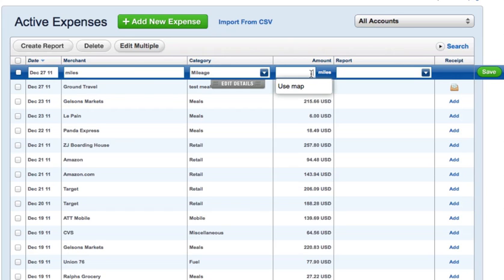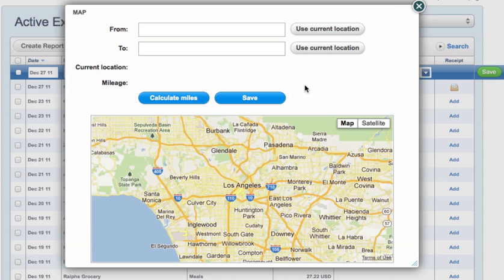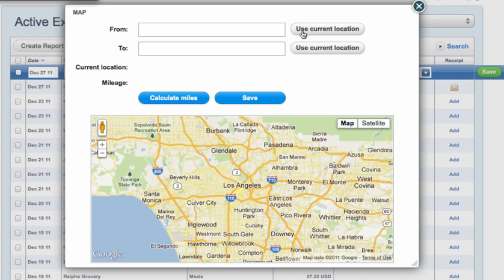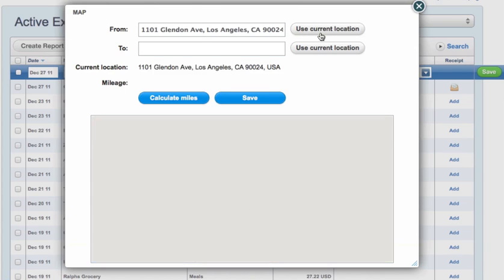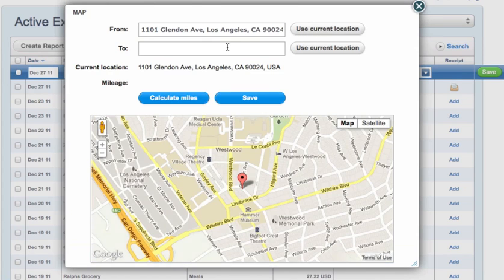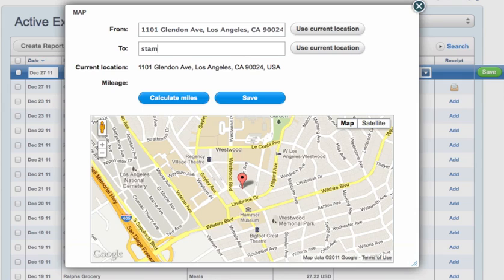Choose my current location, and I'm going to type in Staple Center. Hit the calculate miles button.